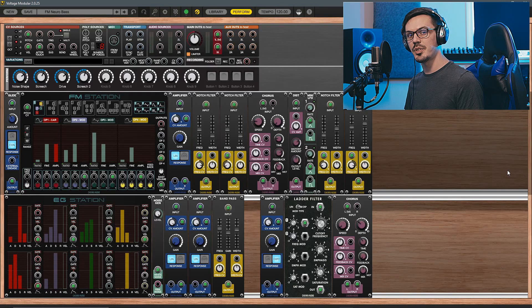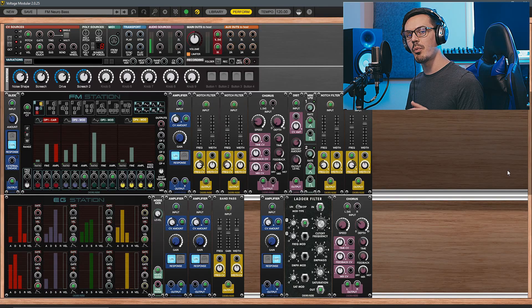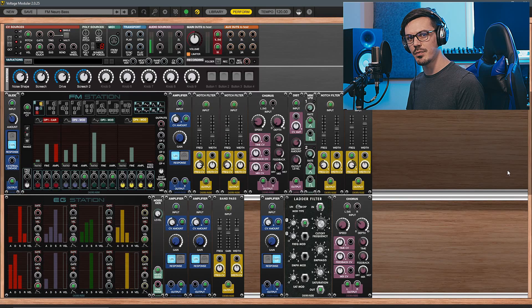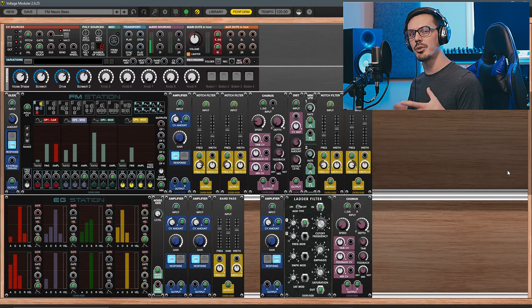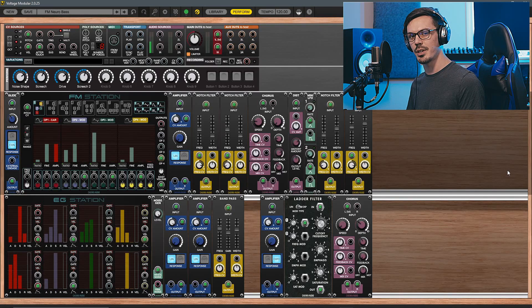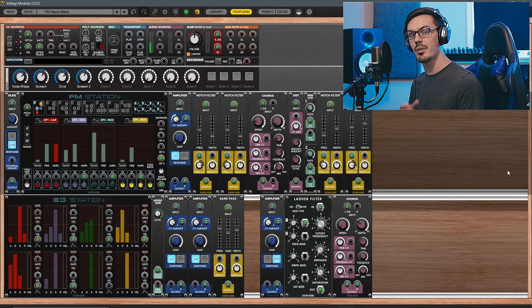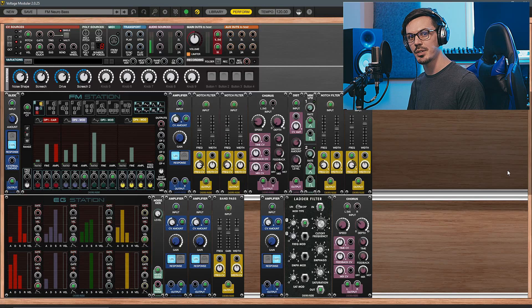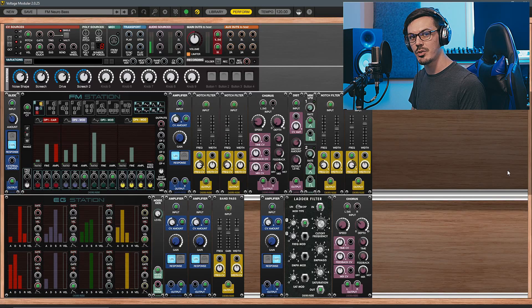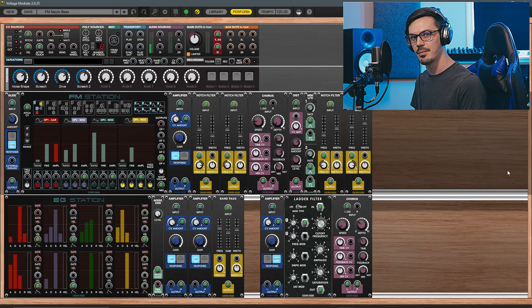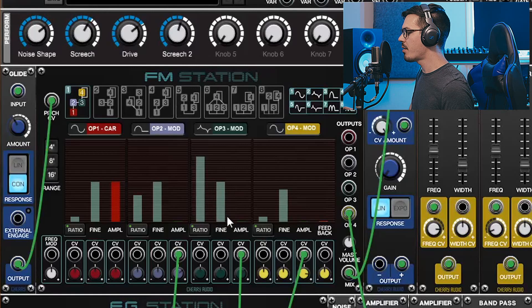For the sake of time in this video, we won't be breaking down this patch in exhaustive detail, but I wanted to show you a couple cool tricks and ideas inside of Voltage and with this new FM bundle that you can utilize to get some similar sounds or take this patch to the next level.